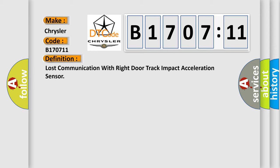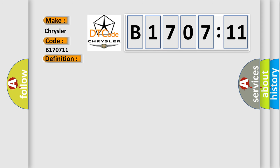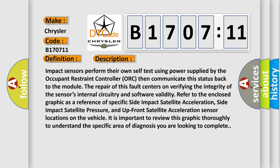And now this is a short description of this DTC code. Impact sensors perform their own self-test using power supplied by the occupant restraint controller ORC, then communicate this status back to the module. The repair of this fault centers on verifying the integrity of the sensor's internal circuitry and software validity. Refer to the enclosed graphic as a reference of specific side impact satellite acceleration, side impact satellite pressure, and upfront satellite acceleration sensor locations on the vehicle. It is important to review this graphic thoroughly to understand the specific area of diagnosis you are looking to complete.